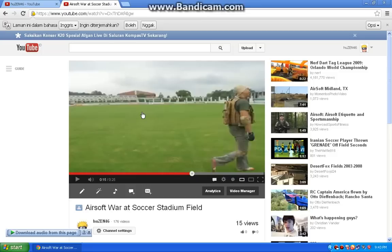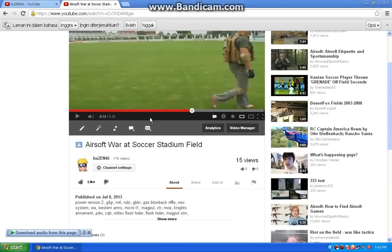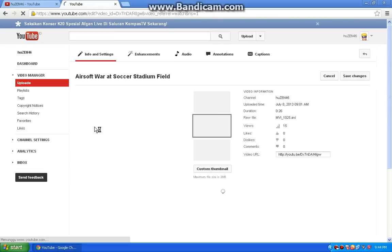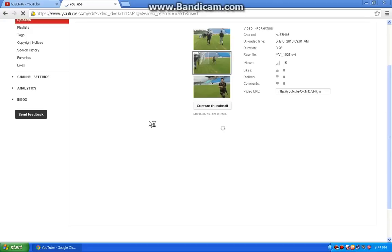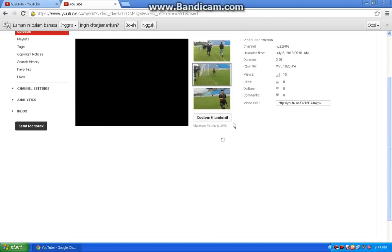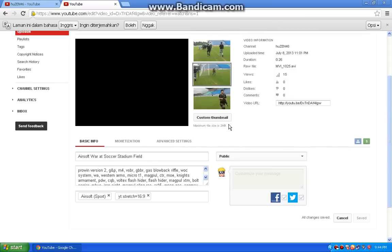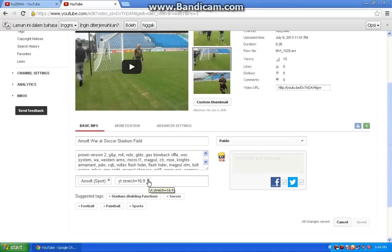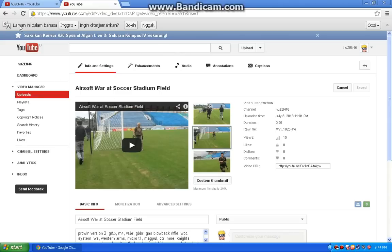If you have a problem with this screen, you can go back to the Info and Settings, and remove the text yt:stretch=16:9 by clicking the cross button like this, and save changes, then go back to the video.